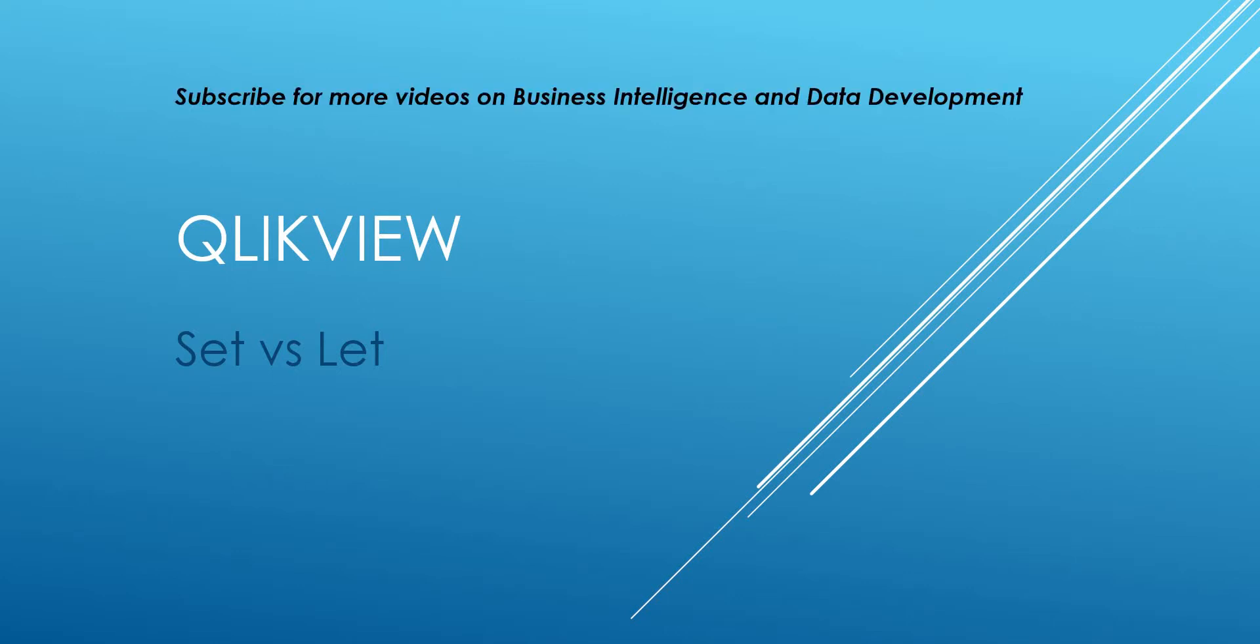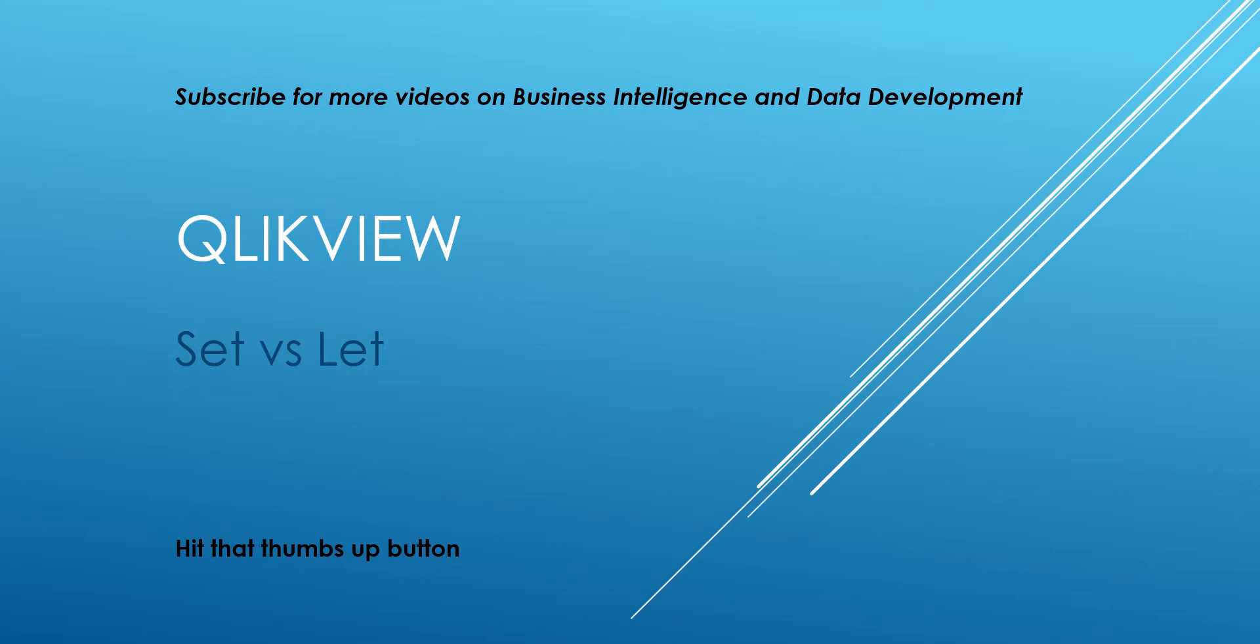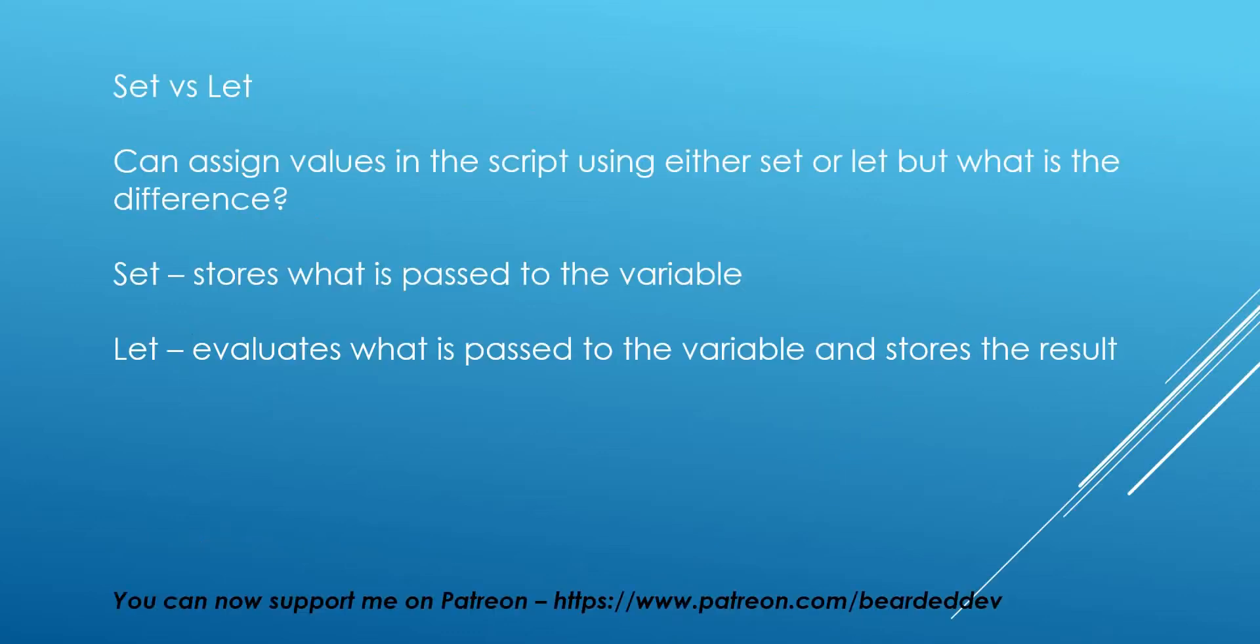Hello and welcome to my channel. I am beardeddev and this is going to be another ClickView video. In this video we're going to be looking at set versus let, so we can assign values in the script to variables using either set or let.